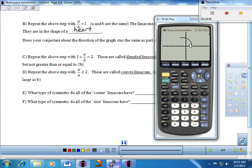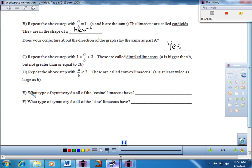For part D, A over B greater than or equal to 2 — these are convex limaçons. For example, 3 minus 1 cosine theta produces a convex limaçon shooting off to the left. It's not perfectly circular but there's no noticeable dimple. All cosine limaçons have polar axis symmetry; all sine limaçons have theta equals pi over 2 symmetry.